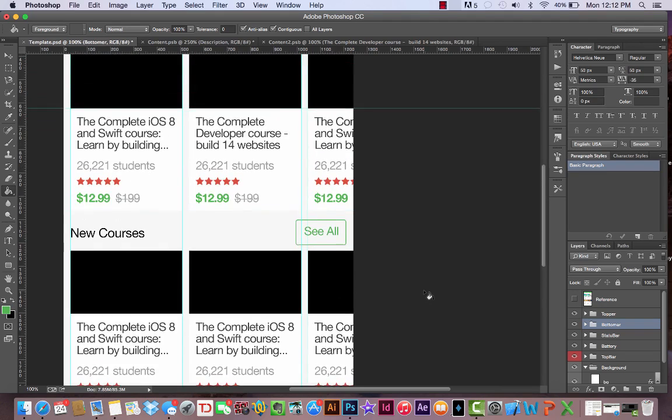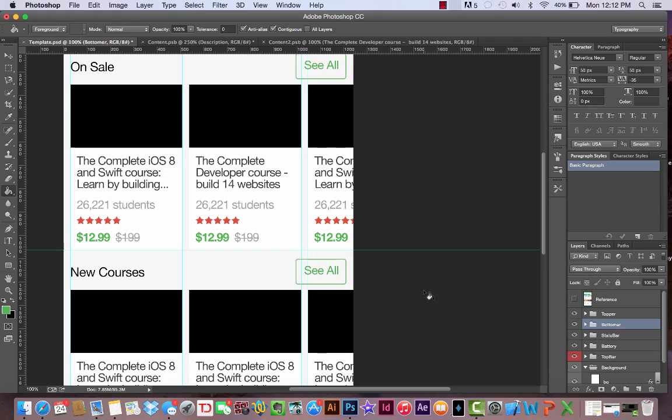Now we could go into each individual course and edit the image and description so they each have unique content. This would just be more busy work, so I don't want to do that.